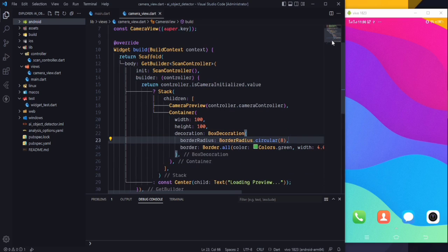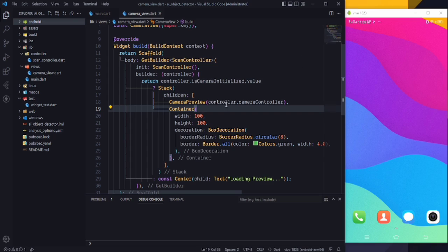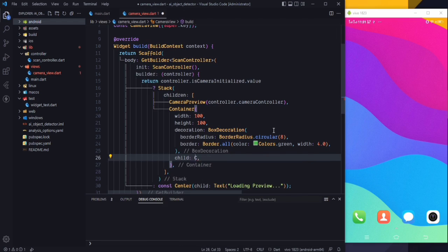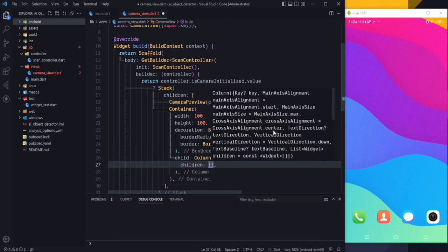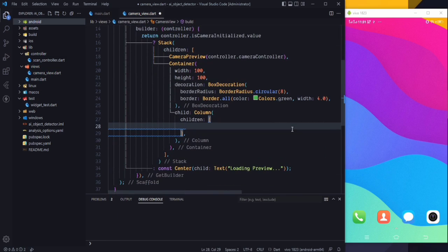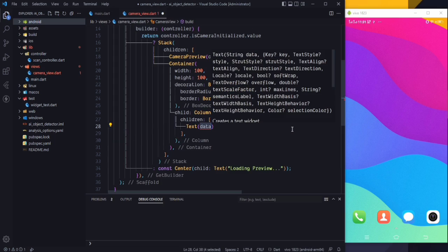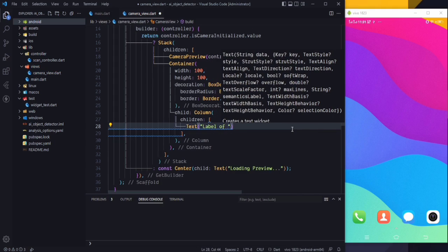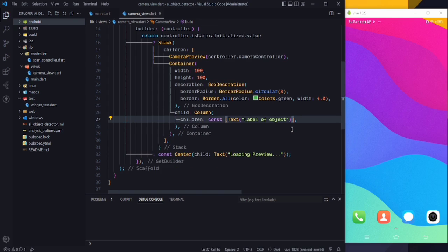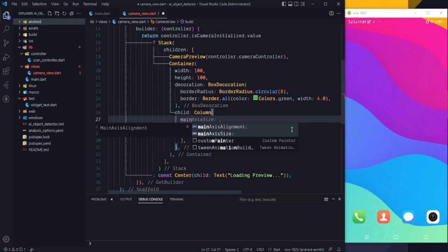To show the label, use the child property of this Container and add a Column widget. Inside the Column's children, add a Text widget where the text will be the label of the object. This is the first child of the Column.